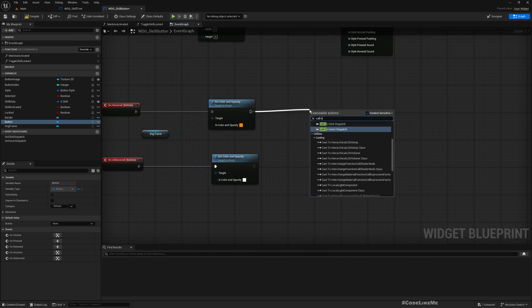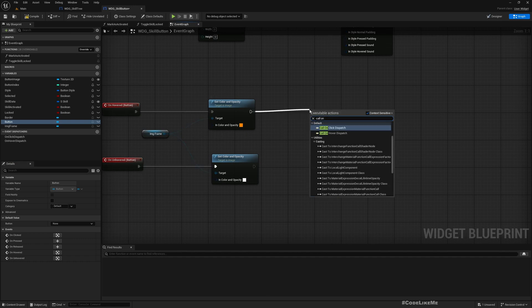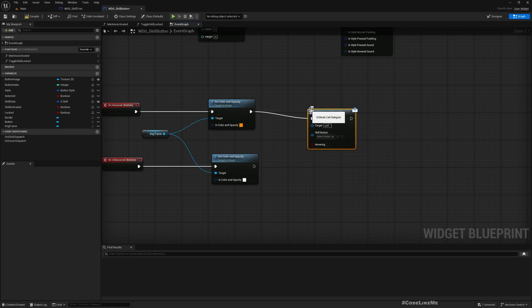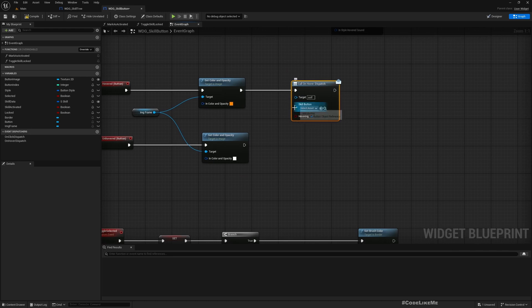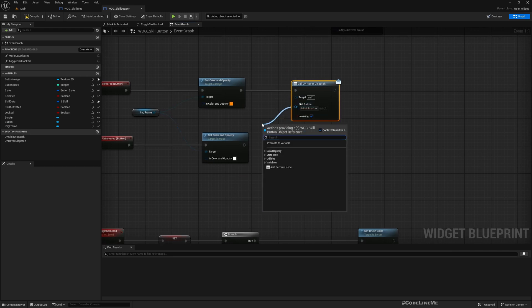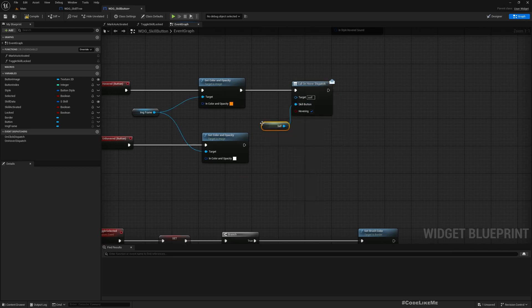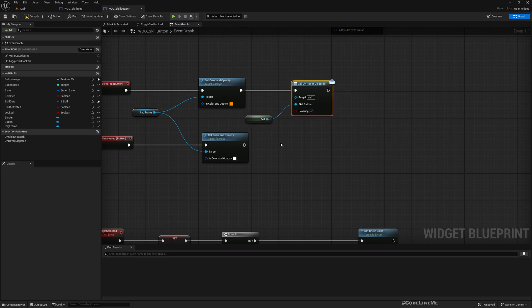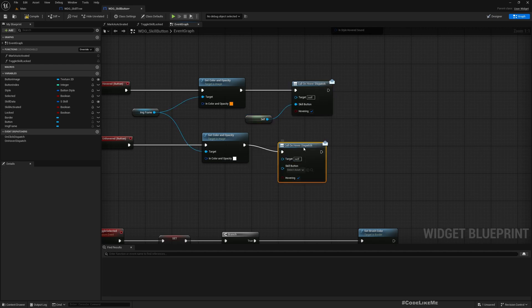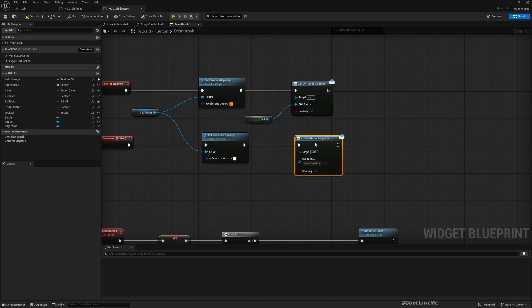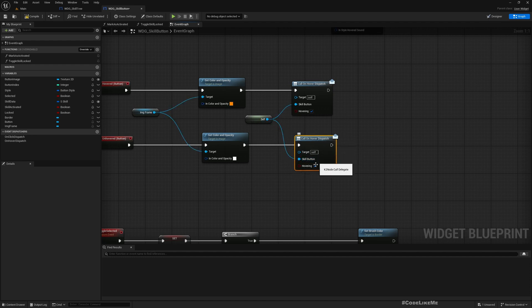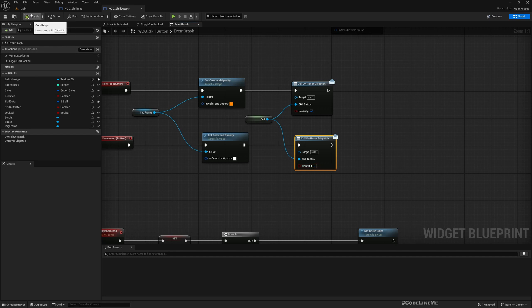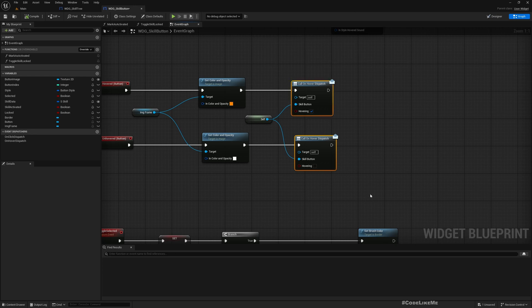On hovered and on unhovered events. So here I'm going to add a little bit more. I'll call on dispatch with a true button as self. Similarly, on unhover, I'll call the same dispatch but with a false, so that whoever is listening to this event will know we have stopped hovering.